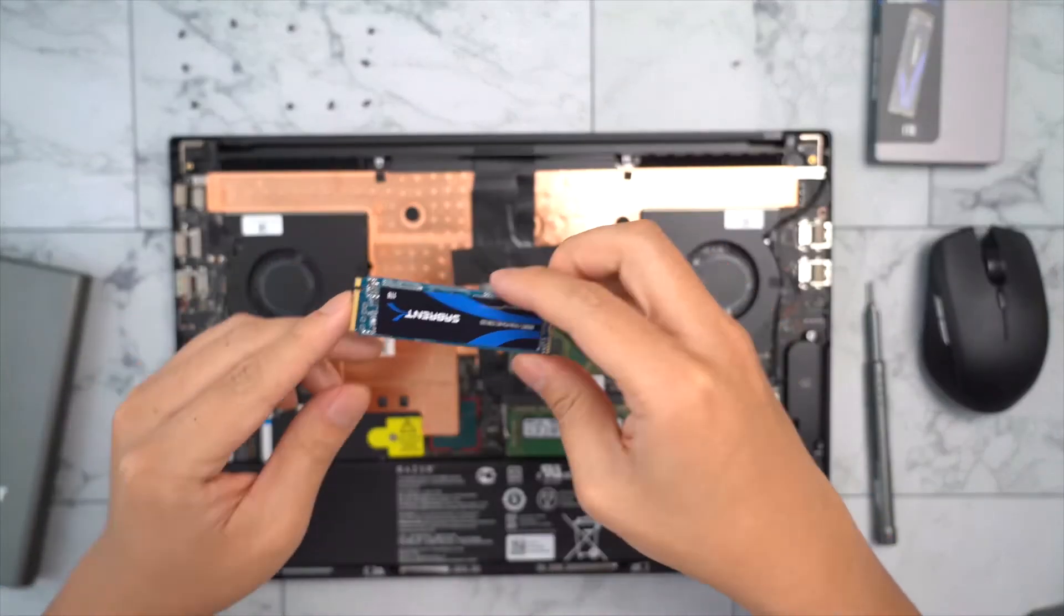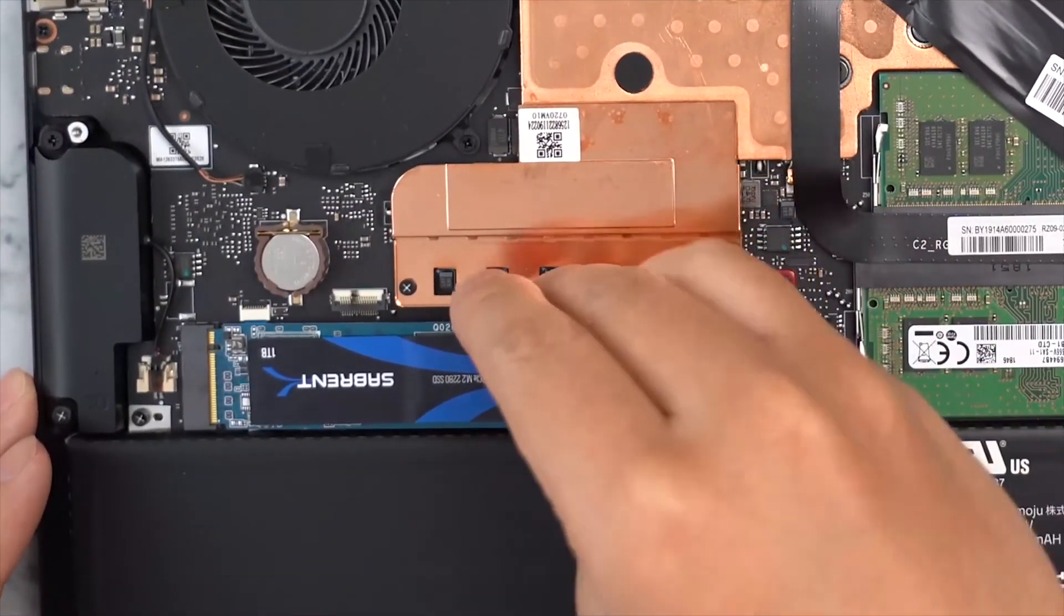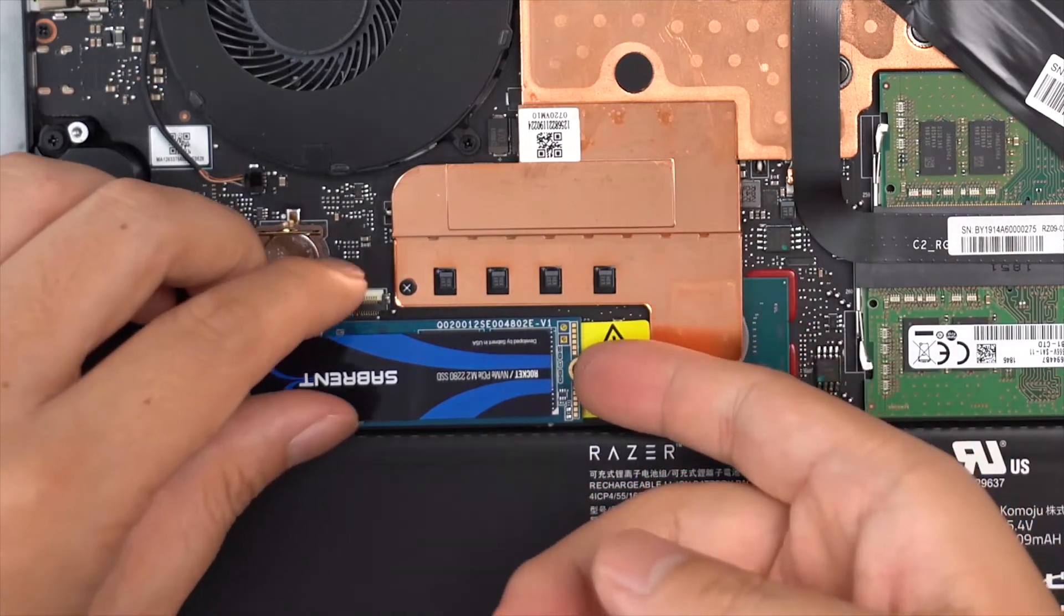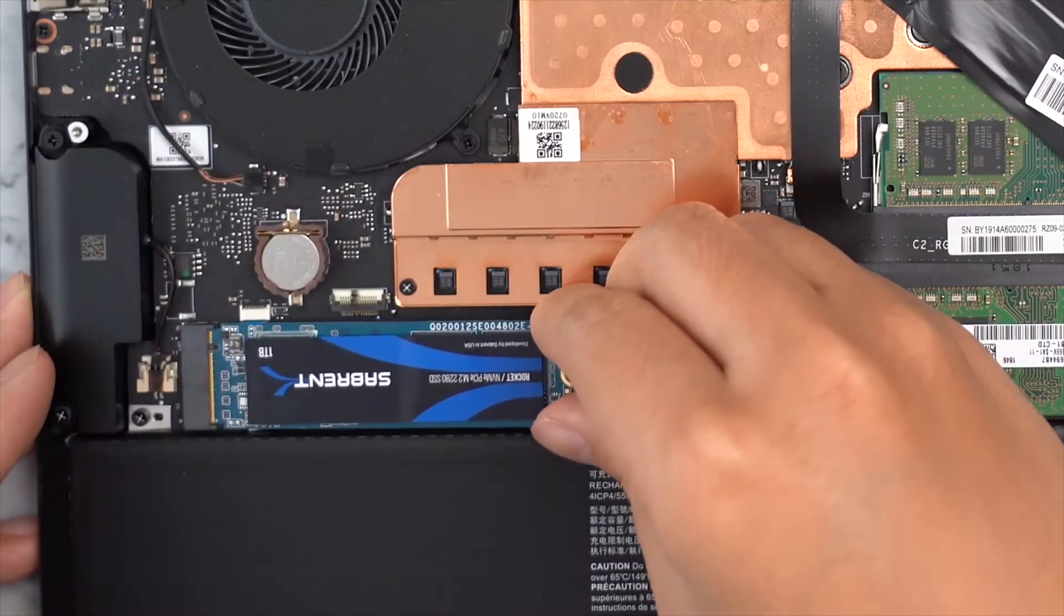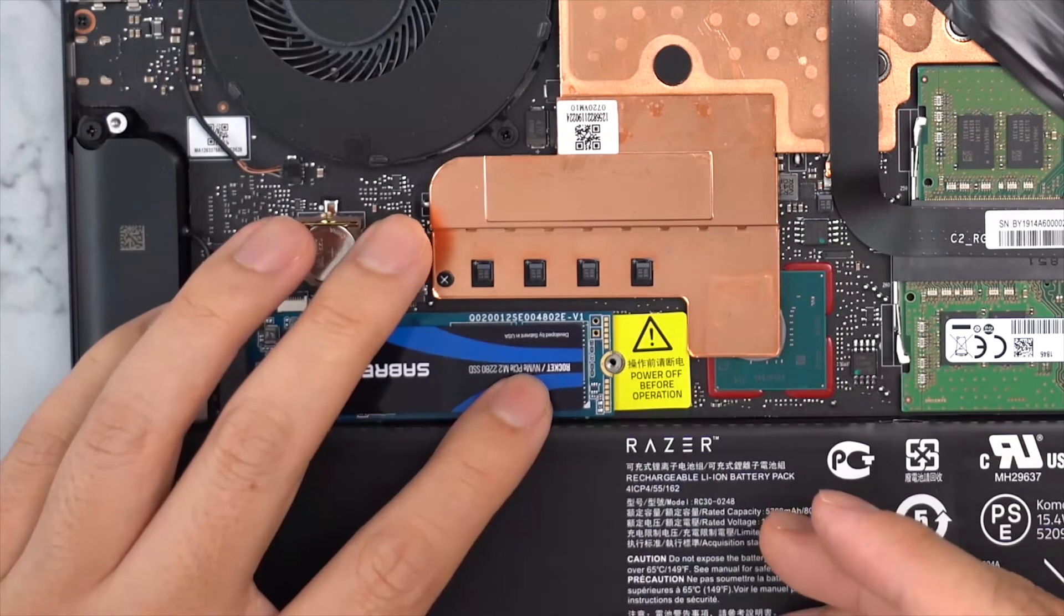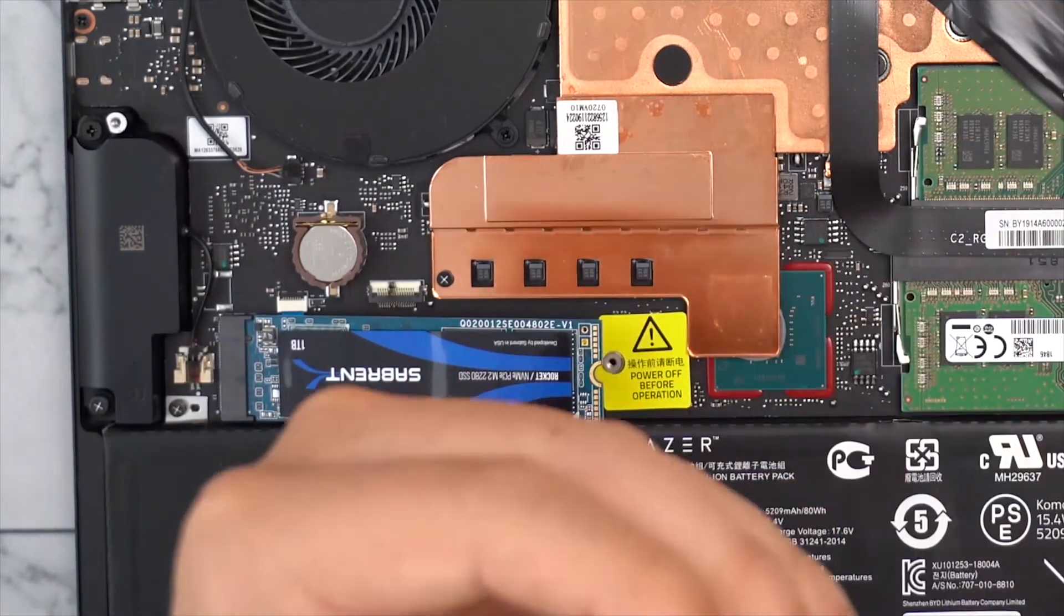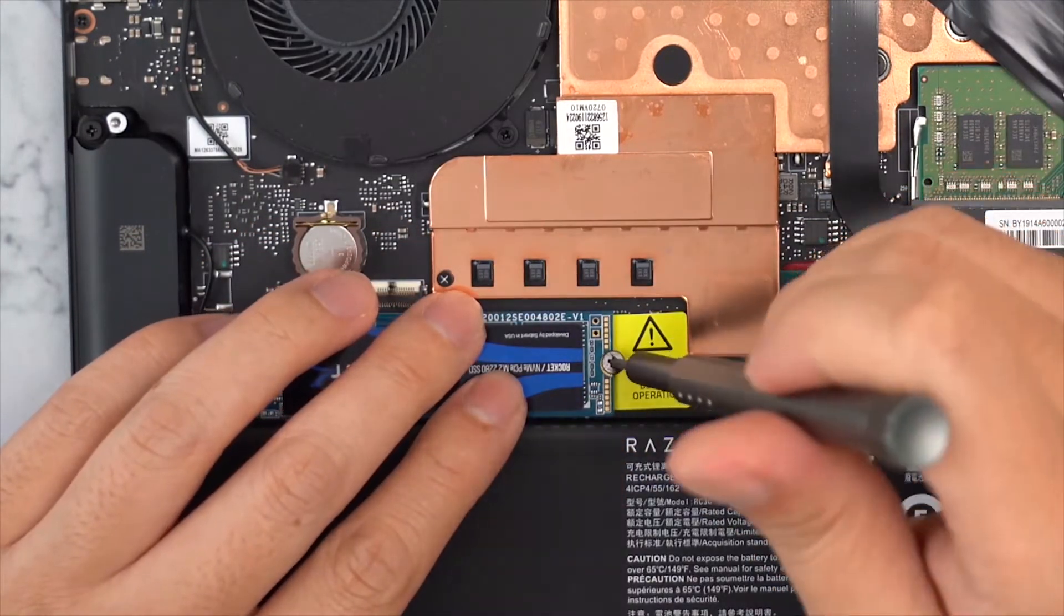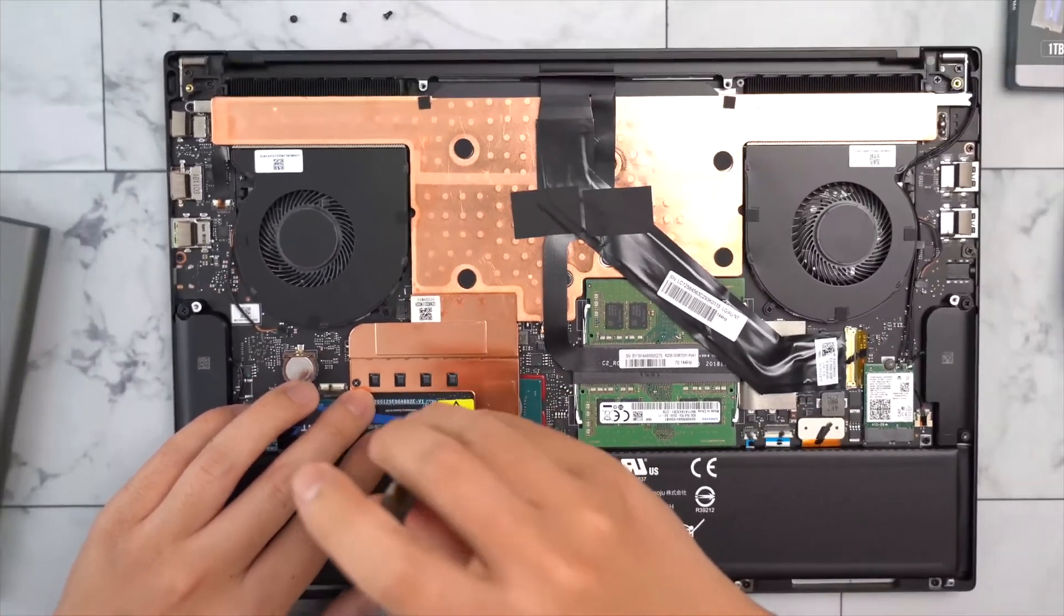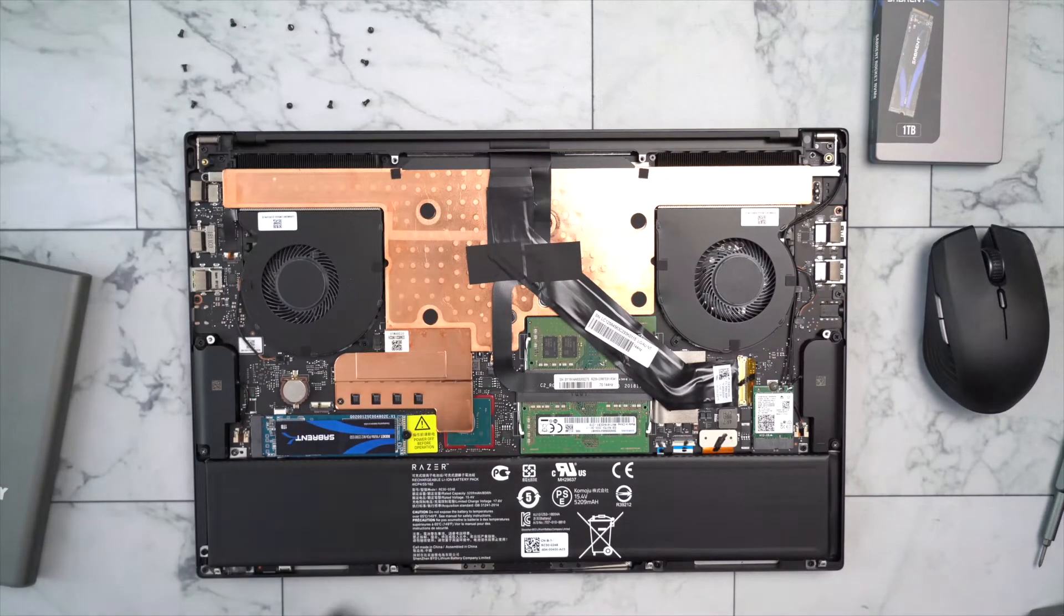Alright, so line it up. Make sure you have slid it in all the way. Once you are done, put back on the screw. And you are all set and you are now ready to put back the back cover.